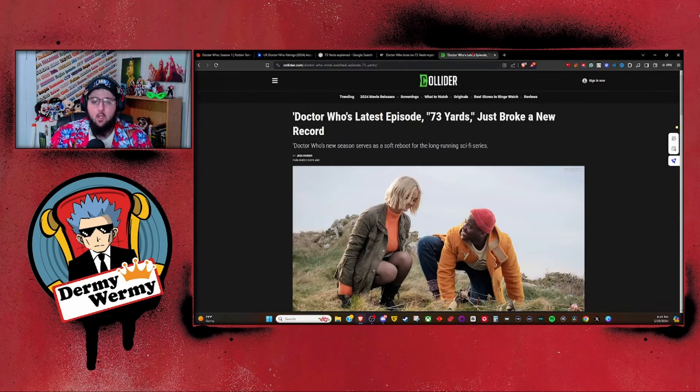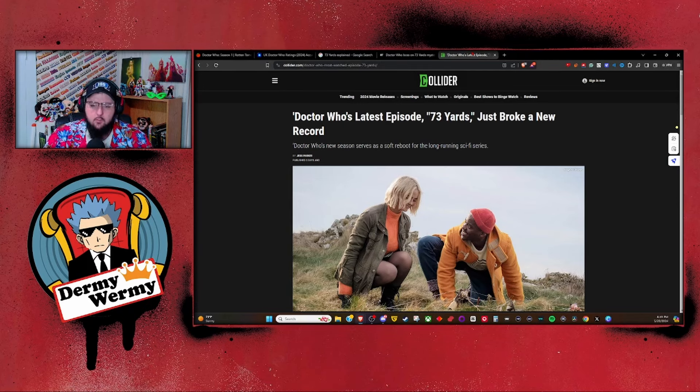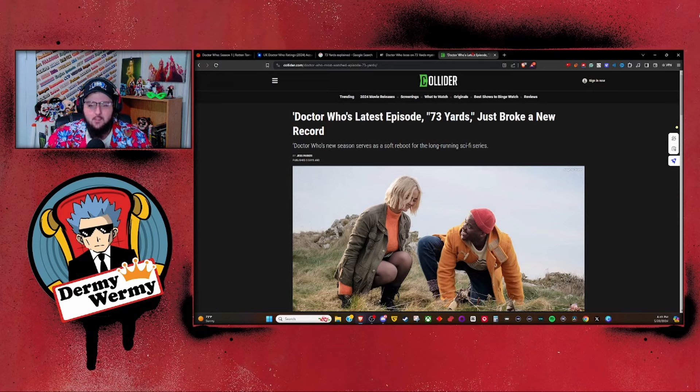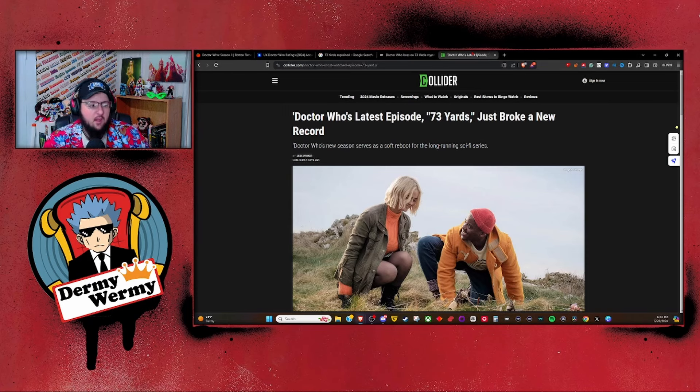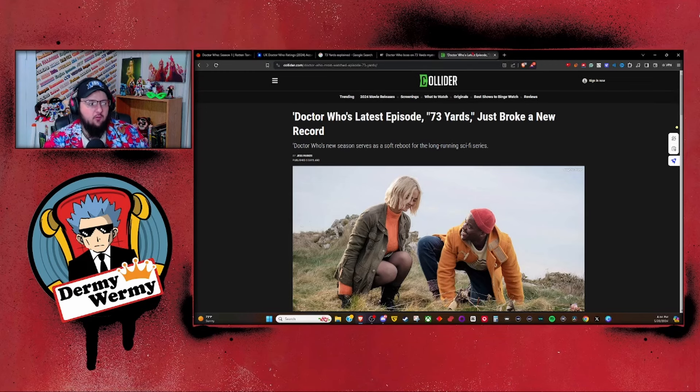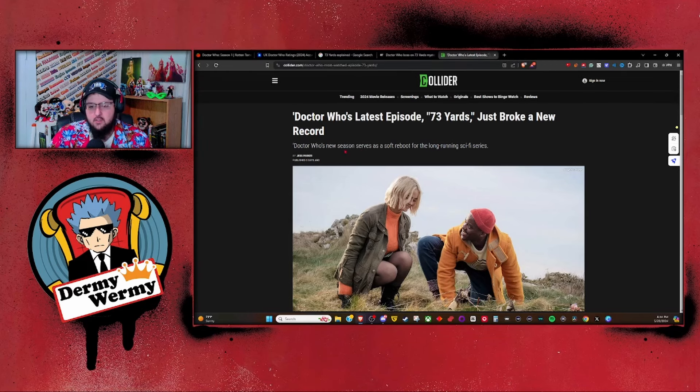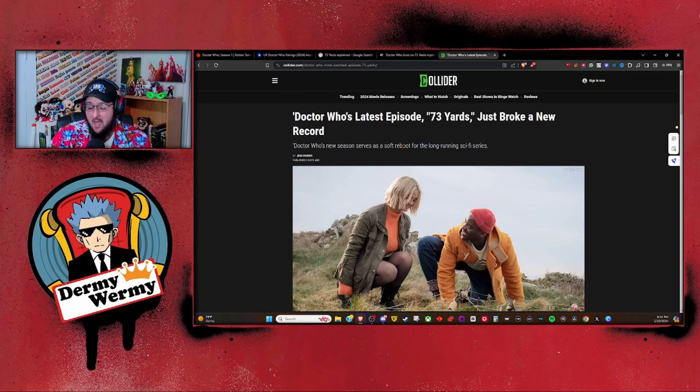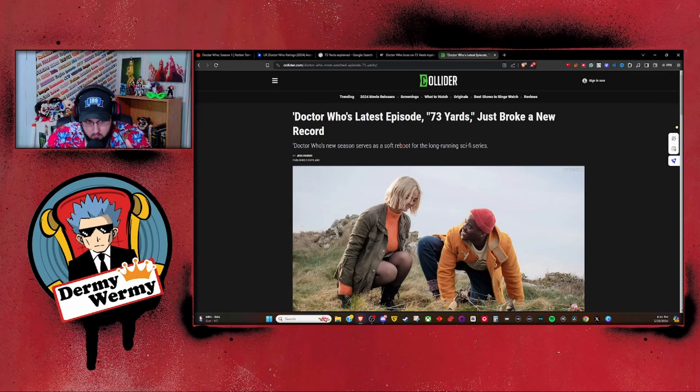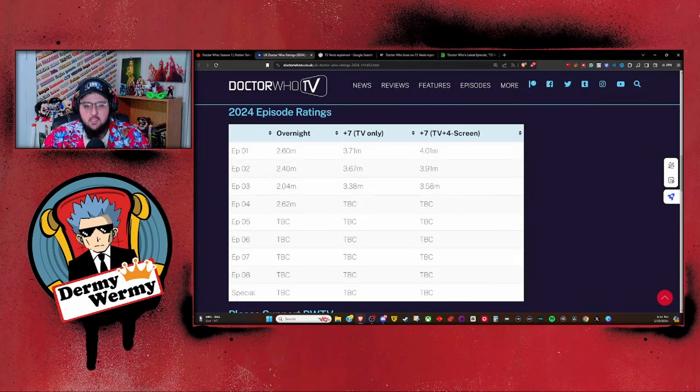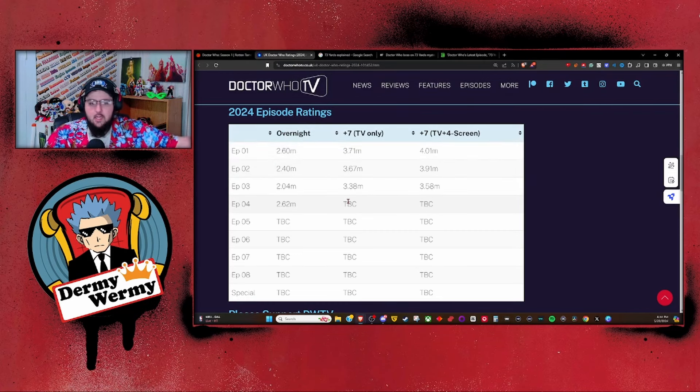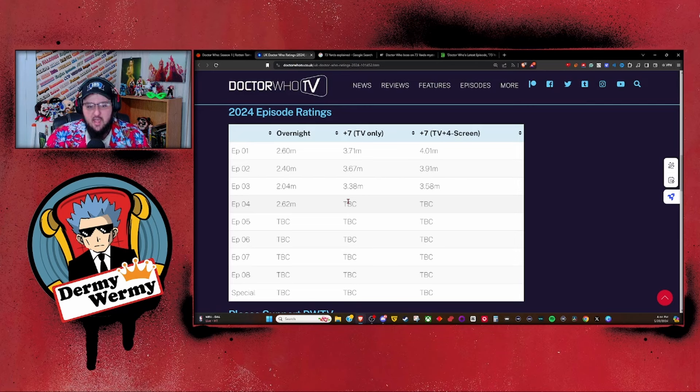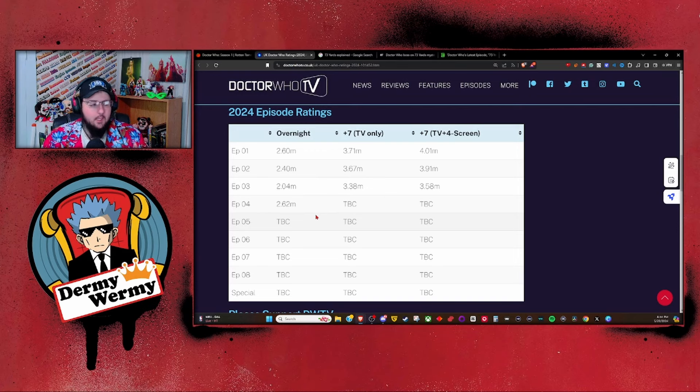I came over here to Collider, which says 'Doctor Who's latest episode 73 Yards just broke a new record.' Doctor Who's new season serves as a soft reboot. What record did it break? They argue it broke viewership records, it was the highest viewed episode ever. But take note, they mention it's a soft reboot and they're justifying that this episode had the highest viewership ever for Doctor Who's soft reboot season. This is manipulation. This is 100% manipulation tactics because they're only taking into account these numbers, not the previous season's numbers, not any other incarnation of the Doctor's numbers ever. They're solely taking into account these numbers. This is unhinged bull crap they're shoveling out to you.